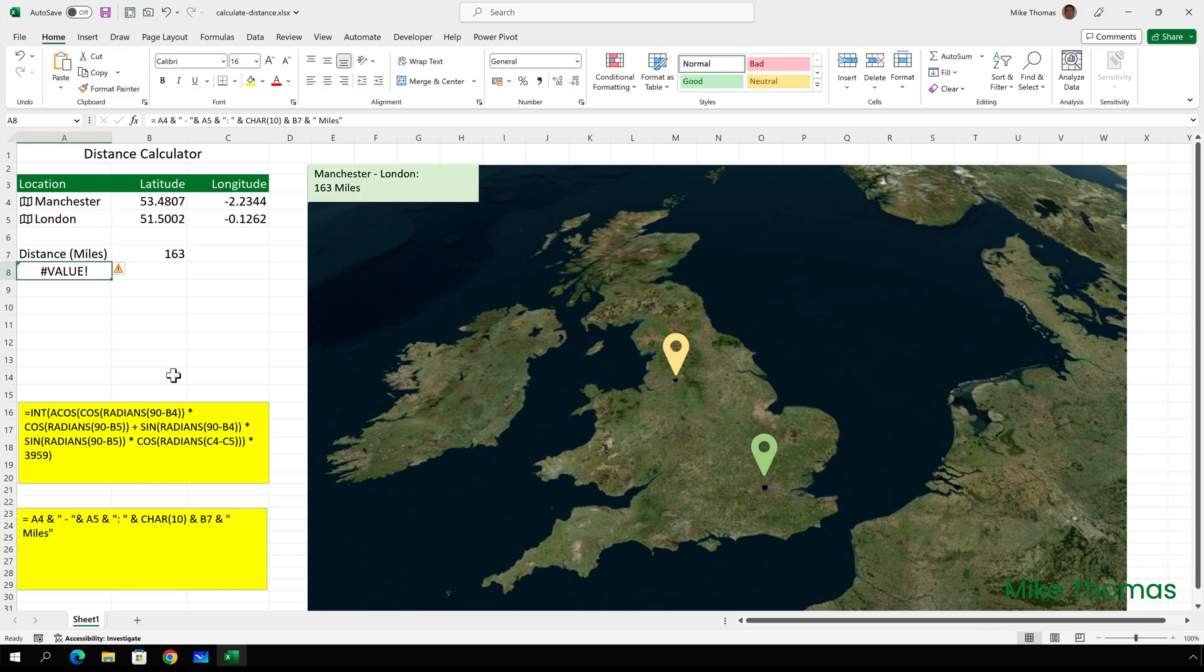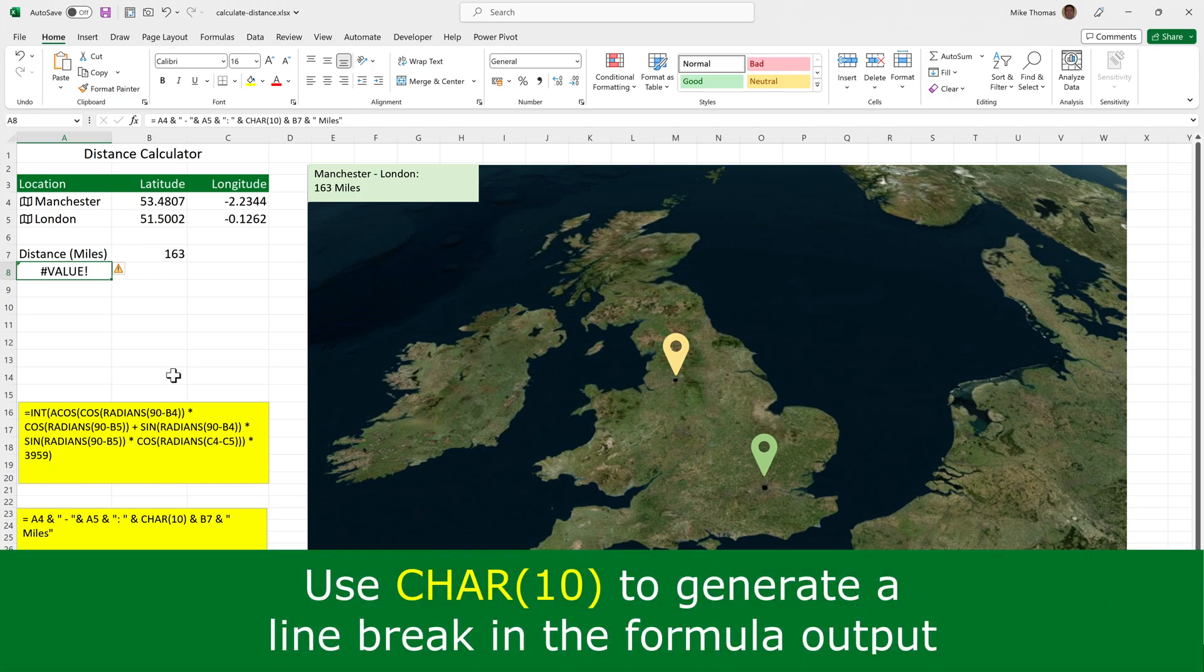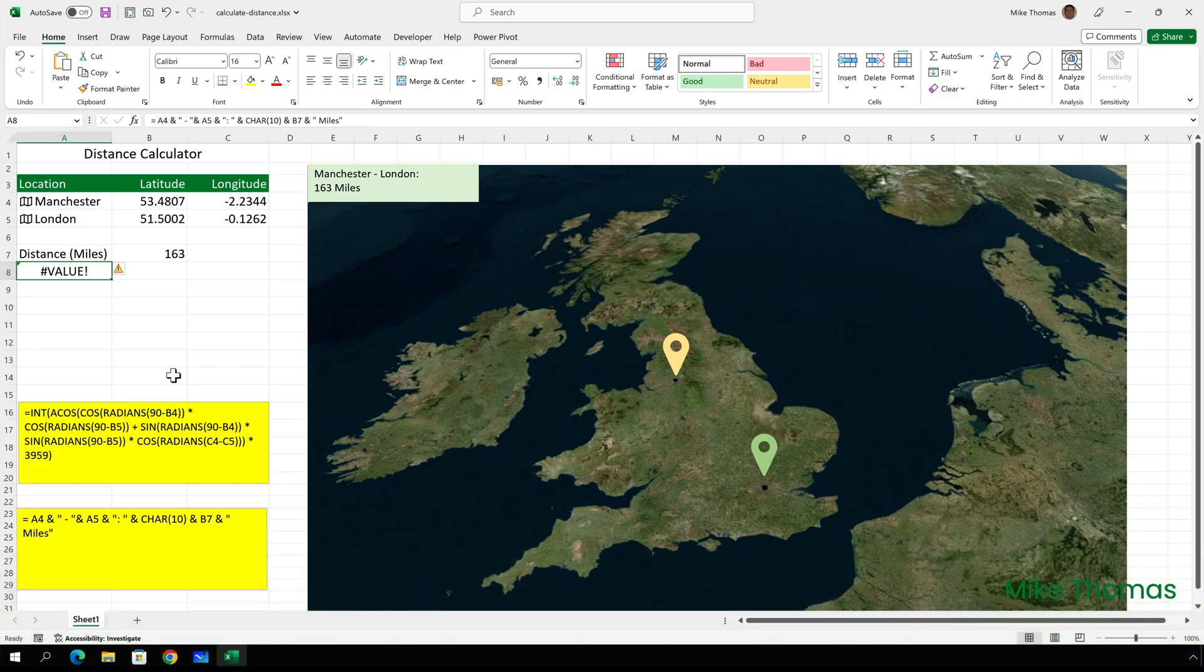Now it's coming up with value, but before I fix that, let me just explain the formula. If we look at the formula either in the formula bar or in the text box, I've started the string with the contents of A4, which is the first location, followed by space, hyphen space, followed by the contents of A5, which is the second location, followed by a colon and a space. CHAR(10) generates a line break. It forces what comes next to be on a new line. And what comes next is the contents of B7, which is the number of miles. And that's then followed by a space and the word miles.